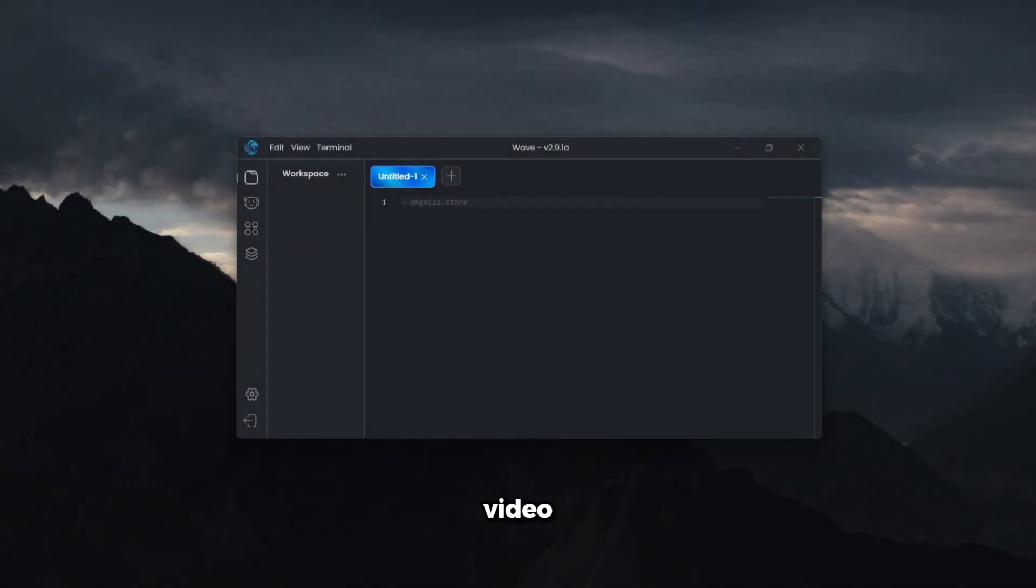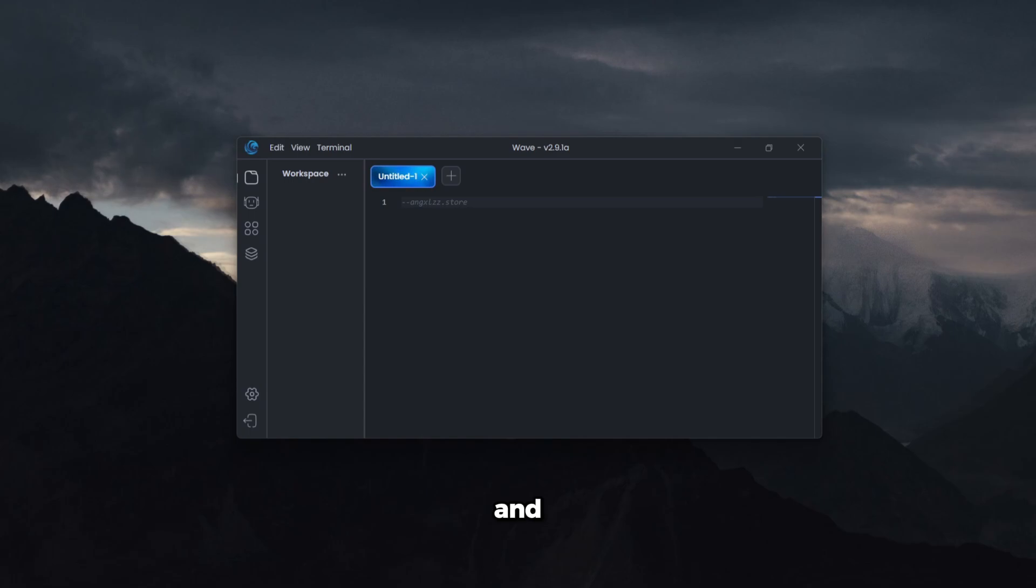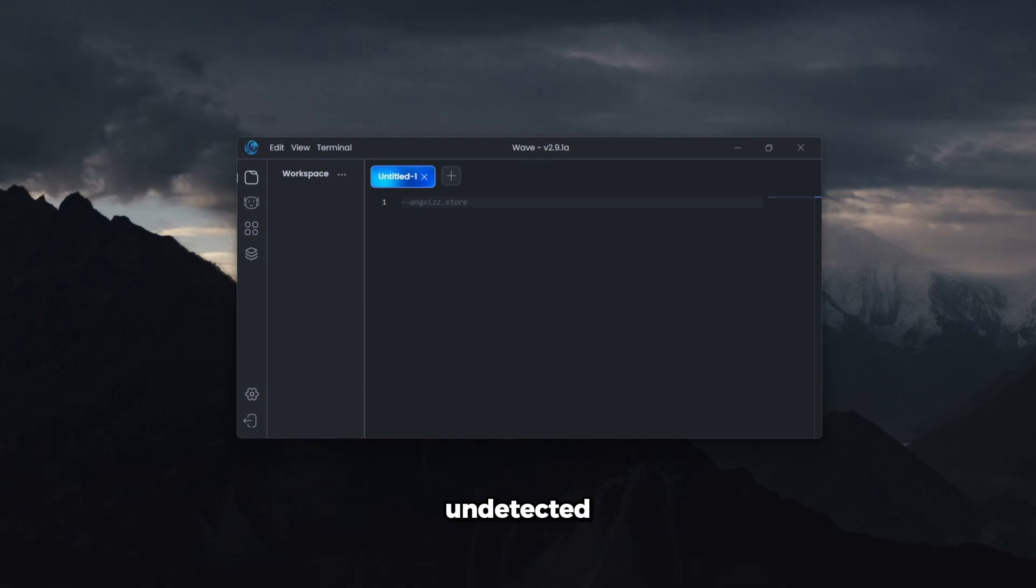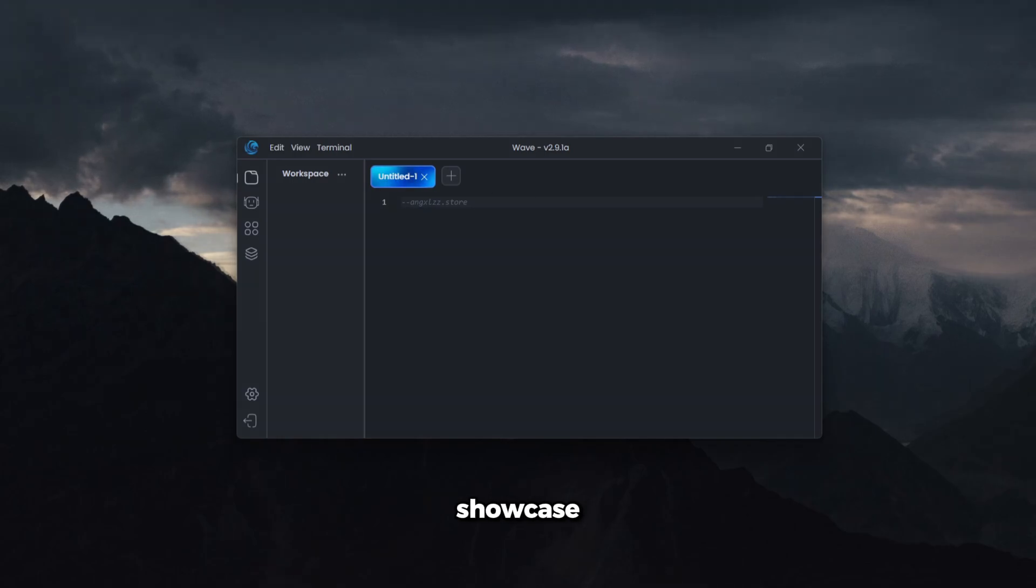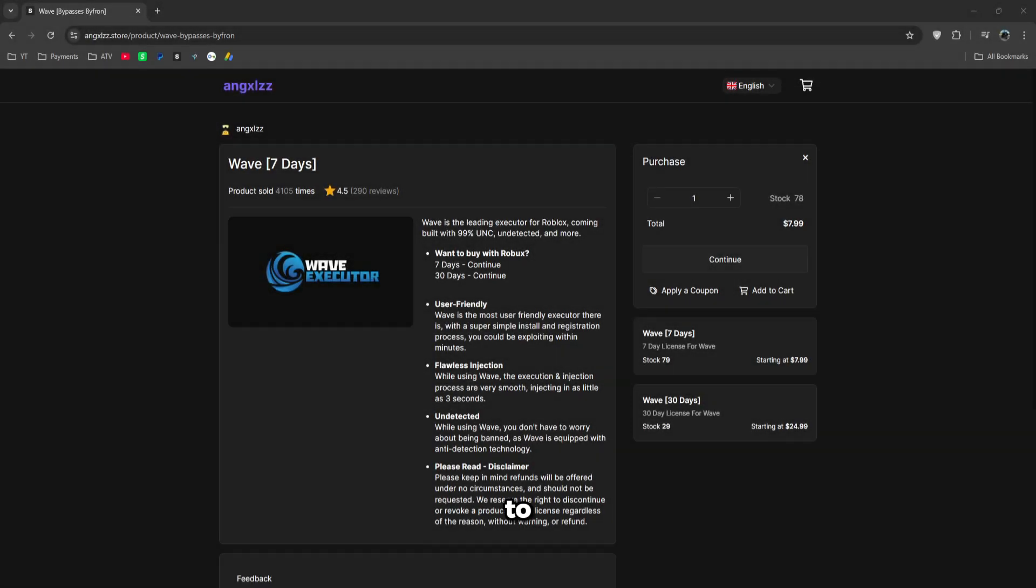Yo guys, in today's video I'm going to show you the best exploit for Roblox called Wave. It's currently working for the newest update of Roblox, it's undetected, and let's get into the showcase.